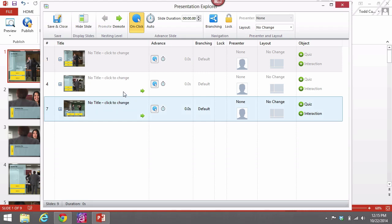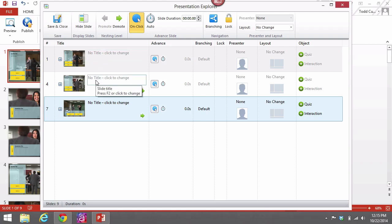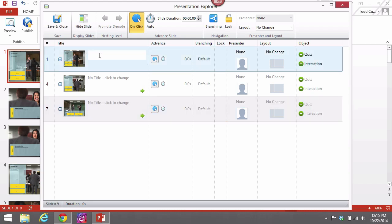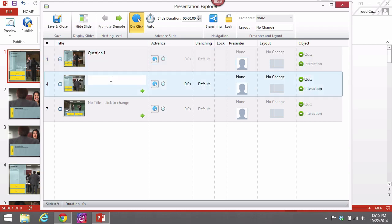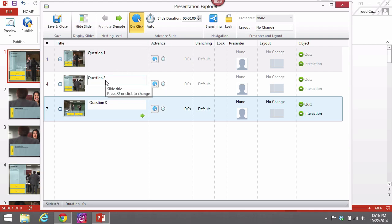Once we have it nested, this just helps us in organizing the slides and helping figure out which slides go with which. You will see this later on when you publish out the course, you will see how it will help the user as well. When we have that, let's go ahead now and label the slides. I'll just call this Question 1, Question 2, and Question 3. Once you have that, then once we have these labeled, that helps us out in just figuring out which ones are which.